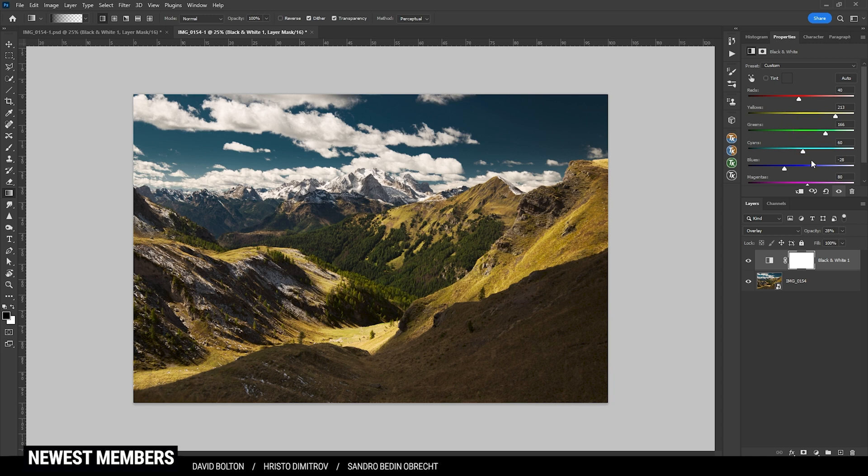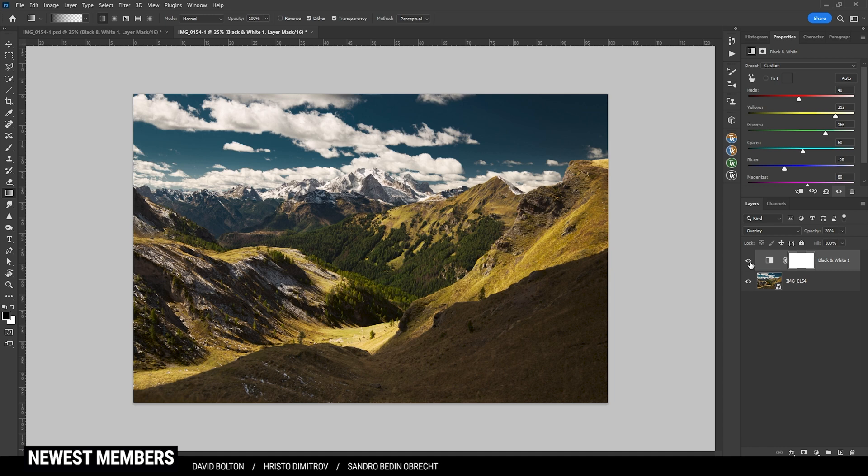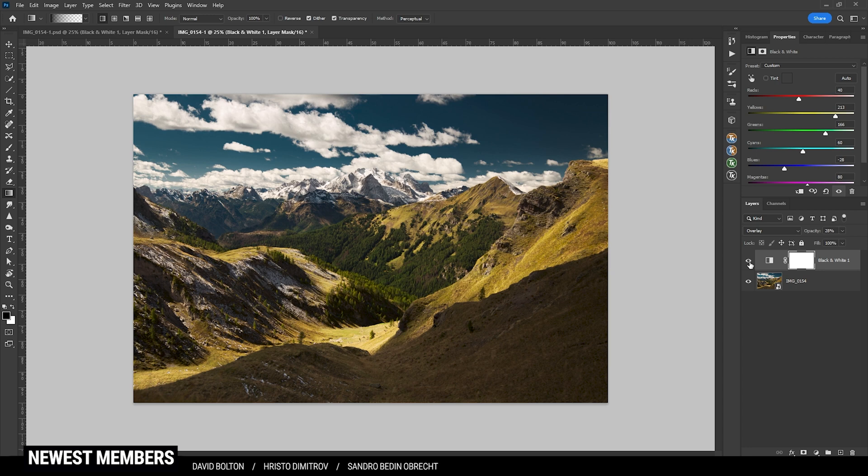So as you can see, this is a great way of targeting specific areas and just giving your image some more contrast. Again, let me turn off this layer so you can see how much of a difference it is. Here's the image just after the raw adjustments, and here with just one adjustment layer added on top of it. Quite a big difference and it looks so much better.